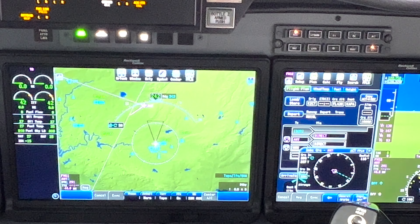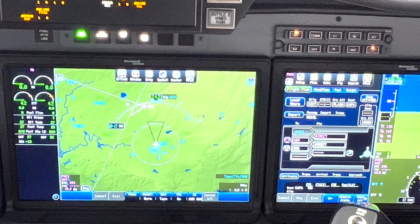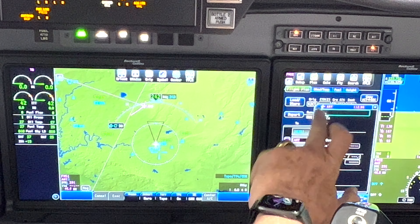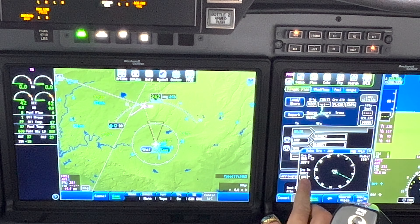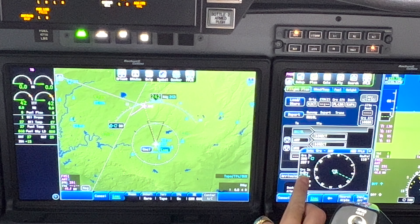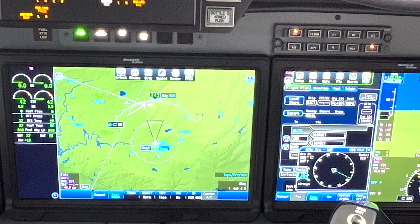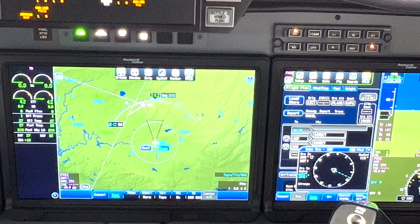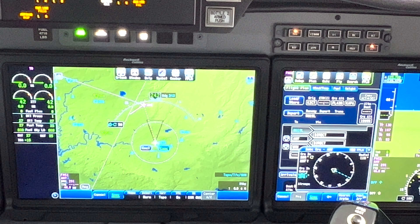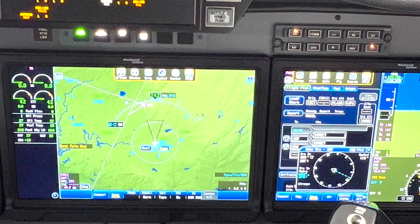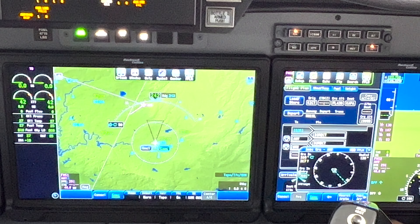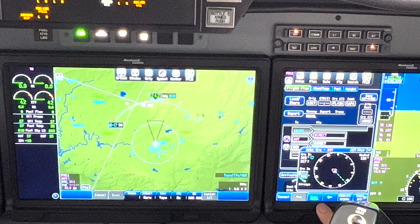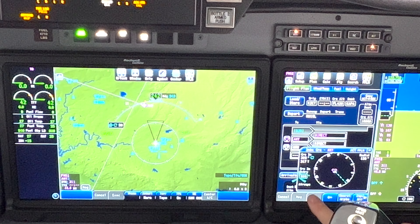Let's do that again: come here, execute, come to the waypoint, direct to. If you want to select a particular heading using the omni bearing selector to head to that waypoint, we change the value. Let's say now we want 310 - press the top of the CCP. That has to be solid, then execute, and that will give us a new heading.